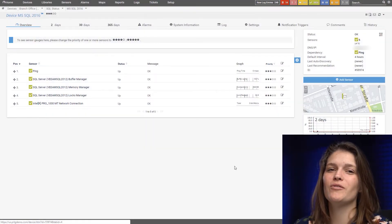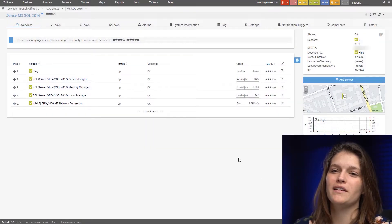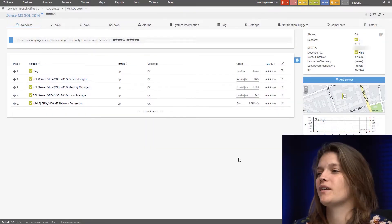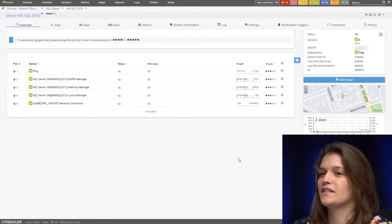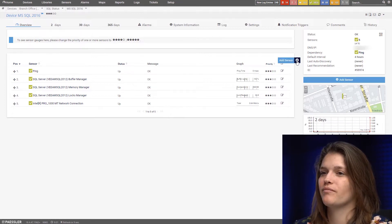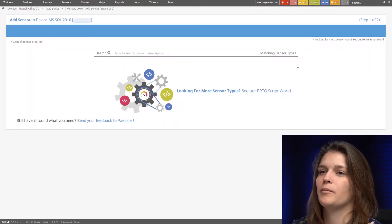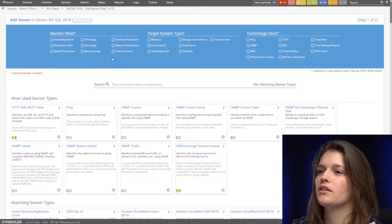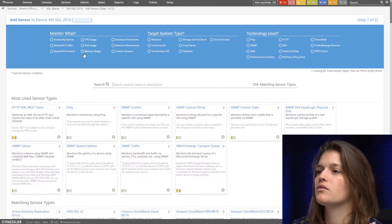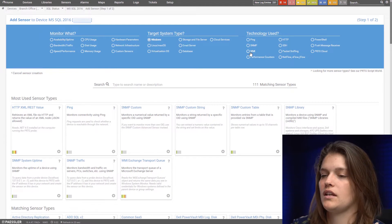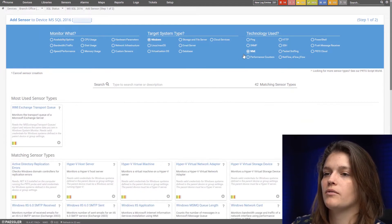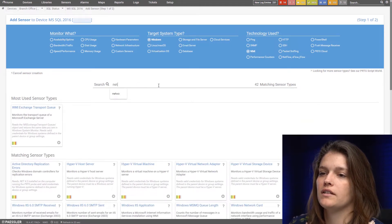Okay, so now let's start by adding the WMI sensor. We do this by clicking add sensor and we can search here windows WMI and then we type network card and there it is.